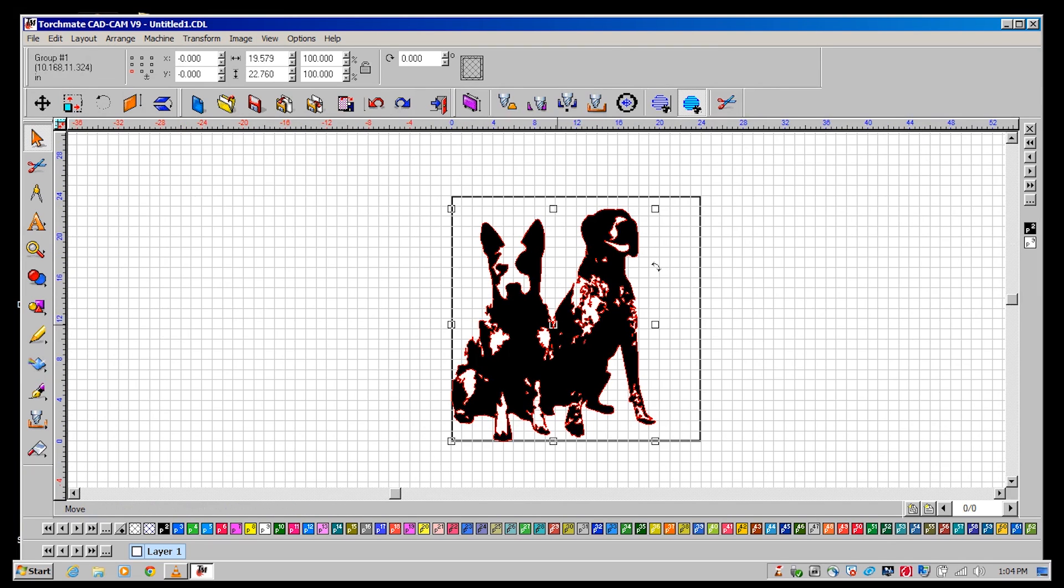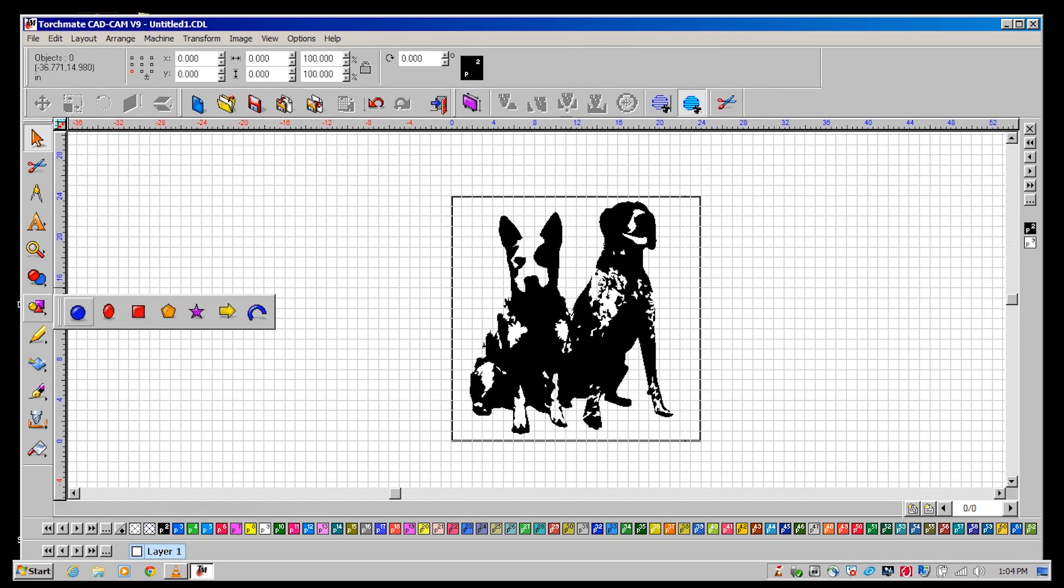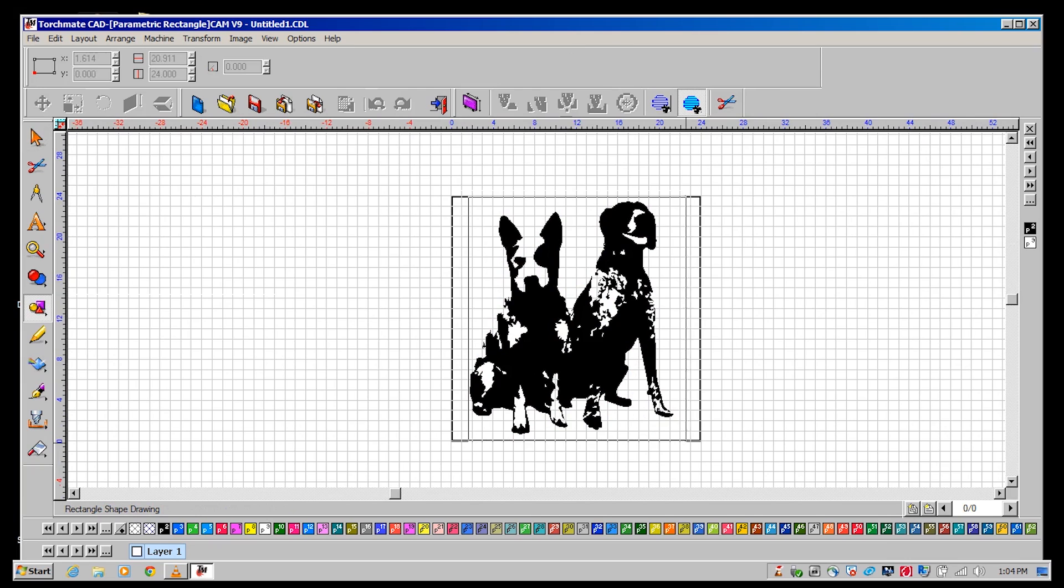We're going to place a frame on the design so that it can be easily hung on a wall. To do so use the rectangle tool to draw a rectangle around the image that overlaps the perimeter of the file.